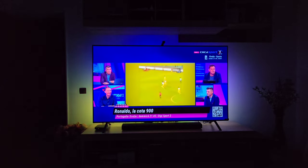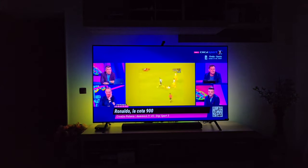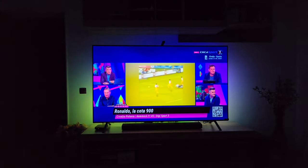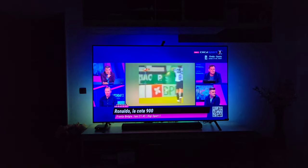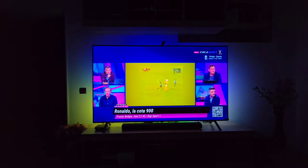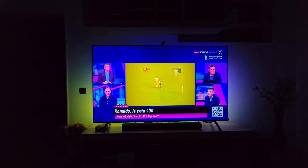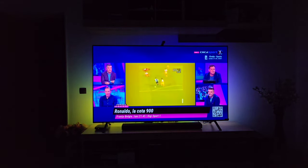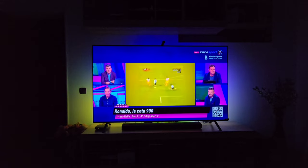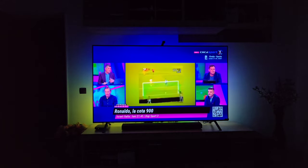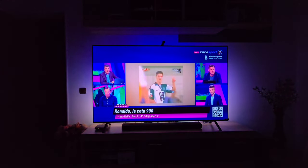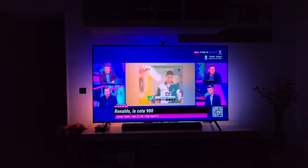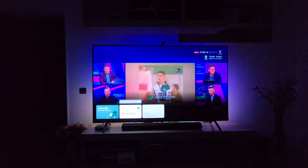There are two main modes that I use with this Smart TV: Standard and also Vivid, depending on the content that I'm watching. Right now I'm watching Standard TV — some TV shows — so these are the image settings that I'm currently using with this type of content.